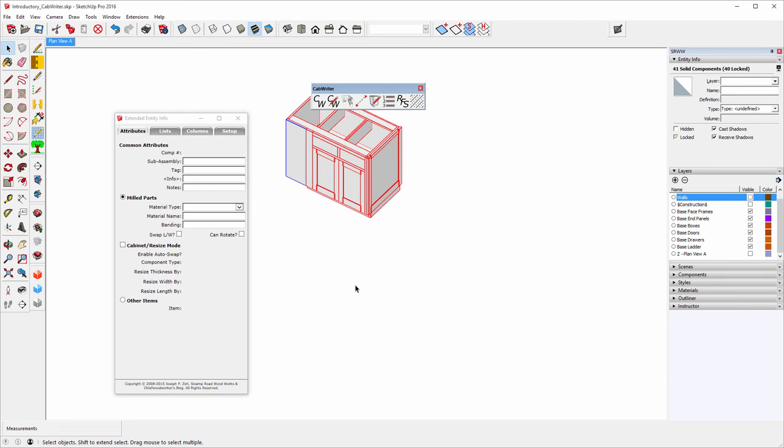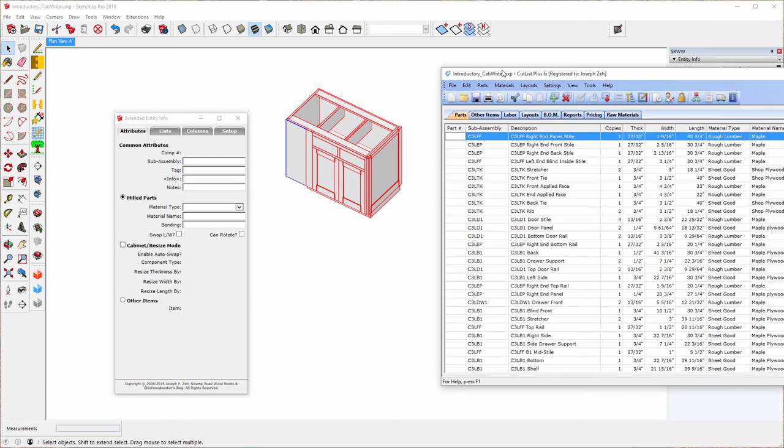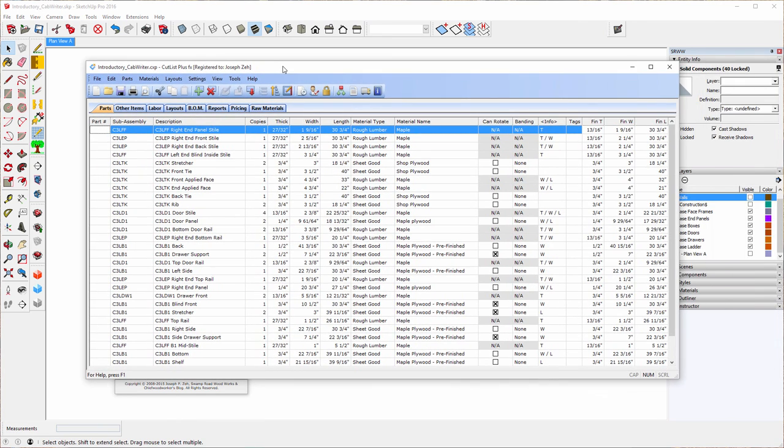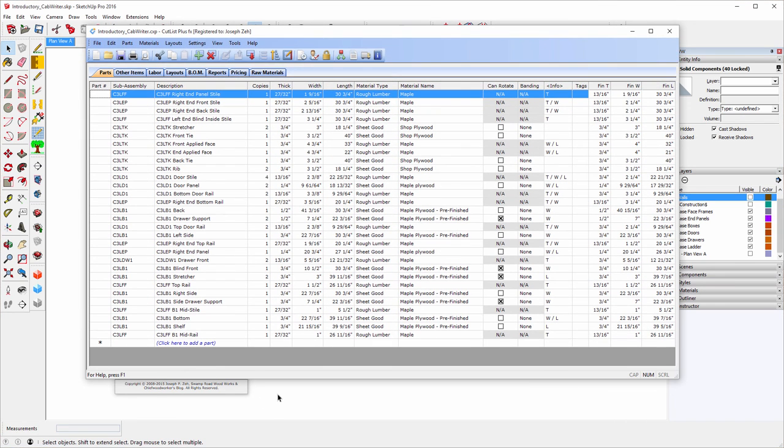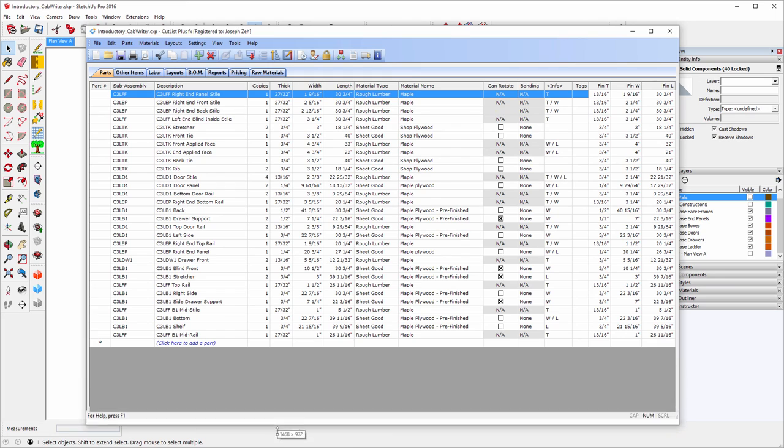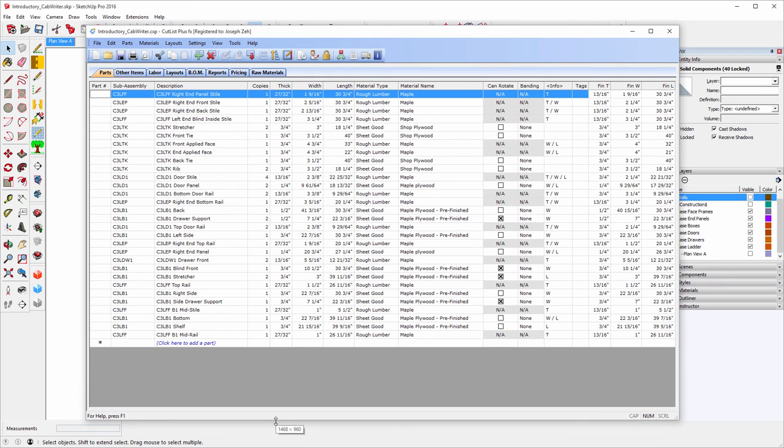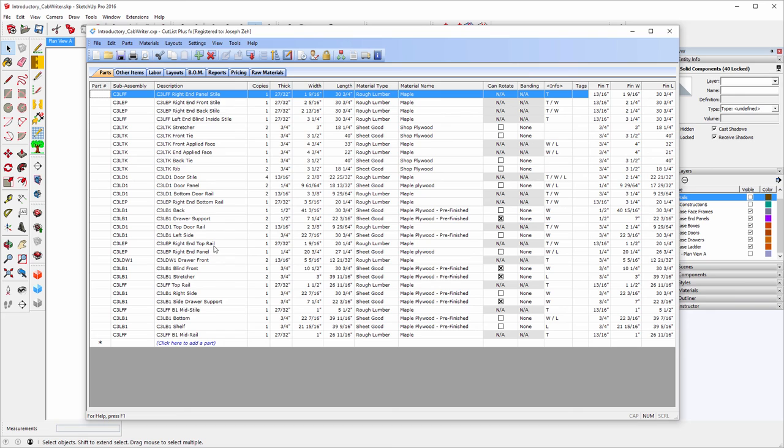Now I can go to my desktop and double click on that file. And having done that, it opened up Cutlist Plus FX and here are all the parts for that cabinet. I'm not going to go into the details of this right now. You'll see this later and I'll explain it in its entirety. And I just wanted to expose it to you right now.